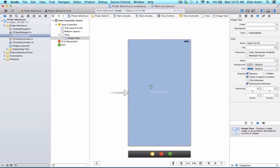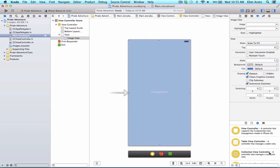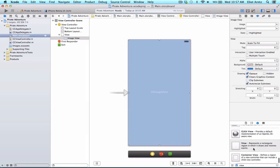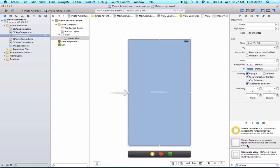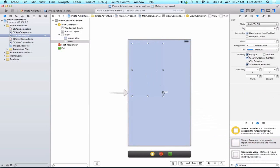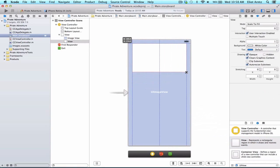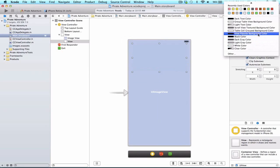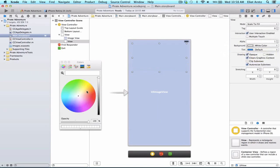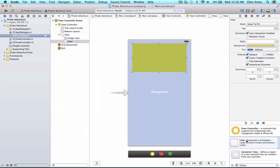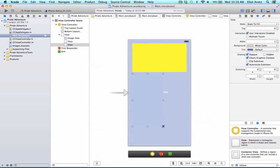We're going to add some views on top of this image view. Remove 'image view' from the search and type in 'view'. Scroll to the bottom of the object library to find the view object — alternatively, type 'UI view' to get fewer results. We want to make sure we're grabbing the view object. We're going to drag three view objects in — one for the top. After the first one, I'm going to change the background color to yellow. Then we'll add another view and resize these as we go.